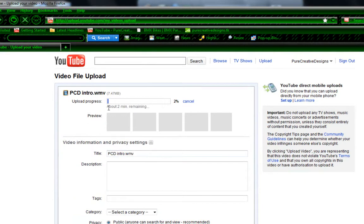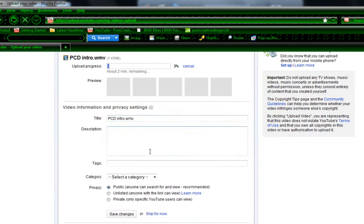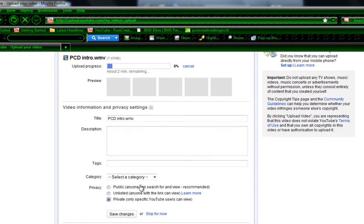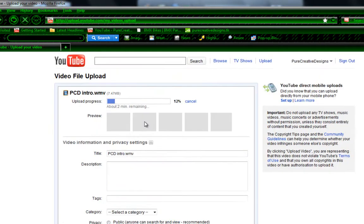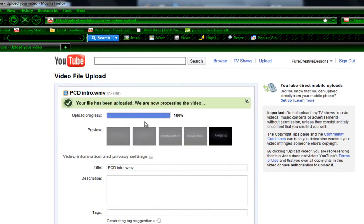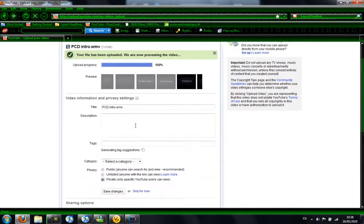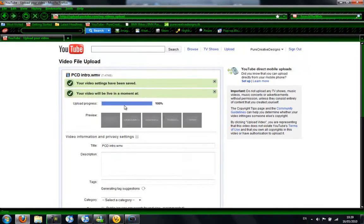And it will start uploading it. And it doesn't take that long. So then you can add your description whenever you want and then your tags. And for this, I'm just going to put it as private so no one can view it. And then I'll be back when it's got to 100%. So as you can see now, it is now 100%. And then I can save the changes.